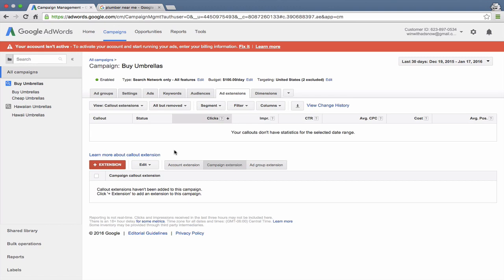Think of callouts as bullet point text that you can add below your main ad copy to talk about your services or features. It's kind of confusing that they're called callout extensions because there's also the call extension.